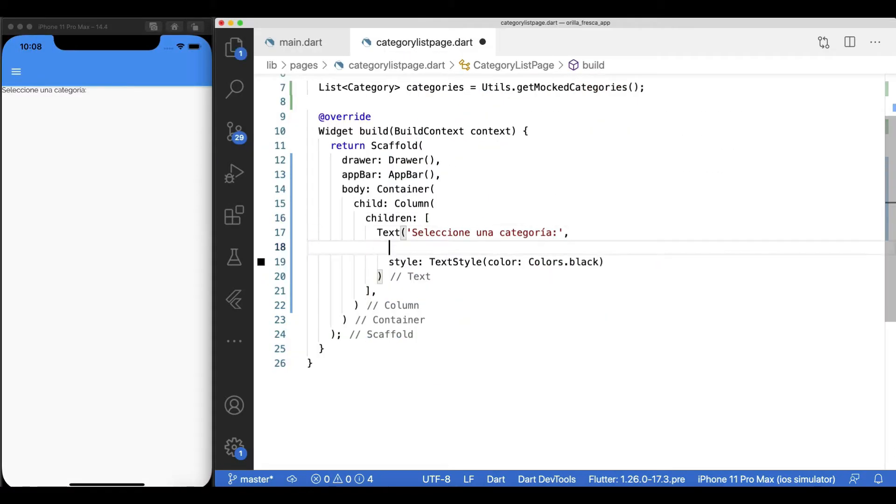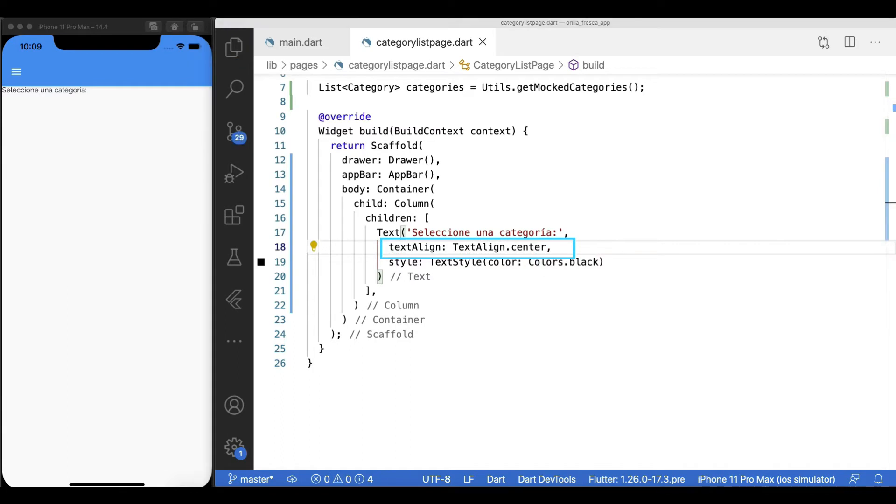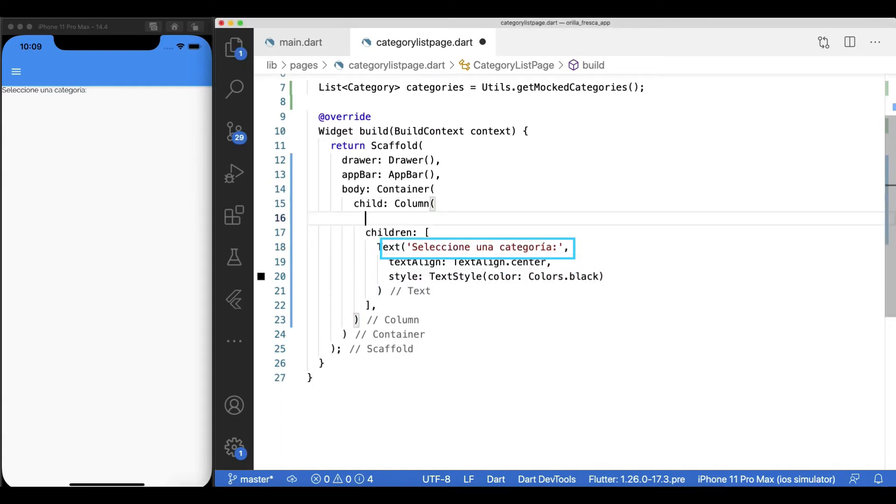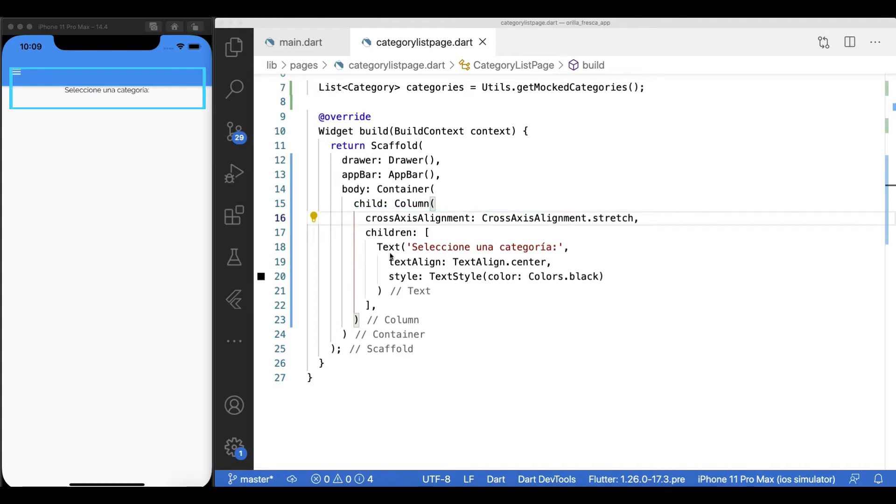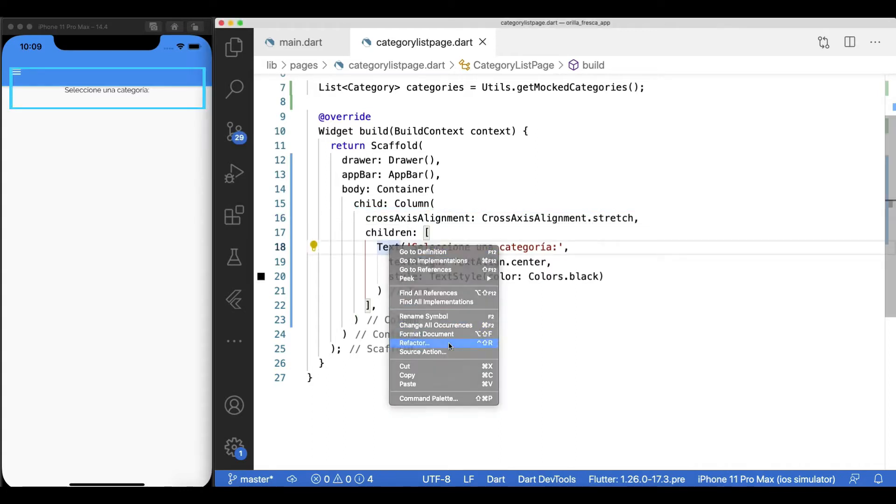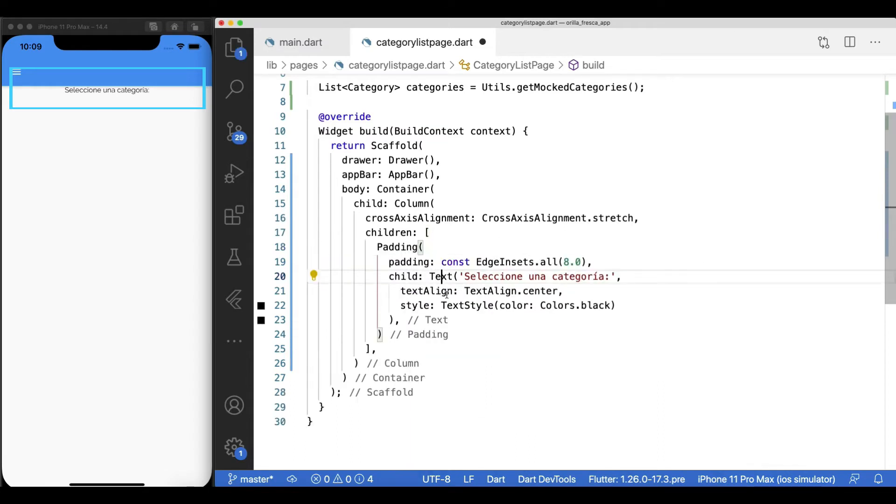Add text alignment, but since the column is not stretching yet, it has no effect. So add the cross axis alignment stretch to the column. Text is a bit tight, so wrap it inside a padding widget to give it some breathing room.